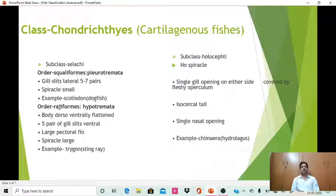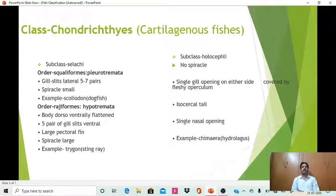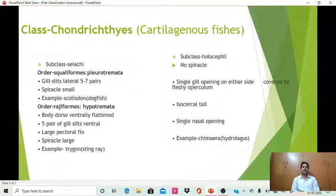The first order of subclass Selachii is Squaliforms, also known as Pleurotremata. As the name indicates, the gill slits are lateral — 'pleuro' means lateral — and there are five to seven pairs. The spiracle is small, and the example is Scoliodon, or dogfish, which is commonly studied in undergraduate courses to represent vertebrate fishes.